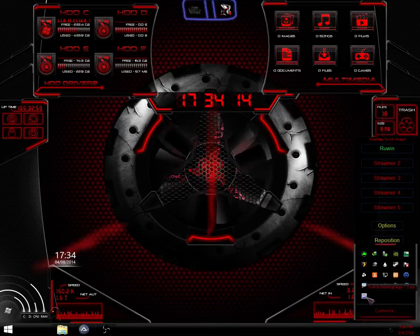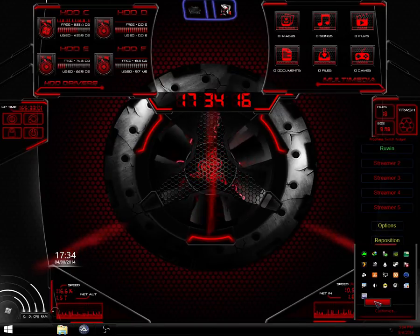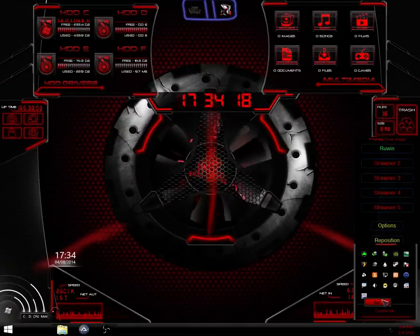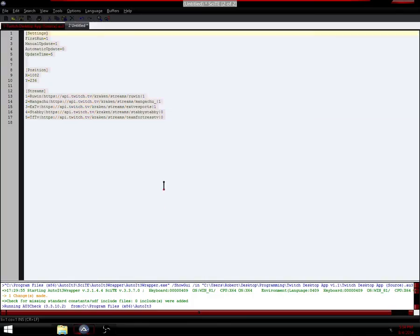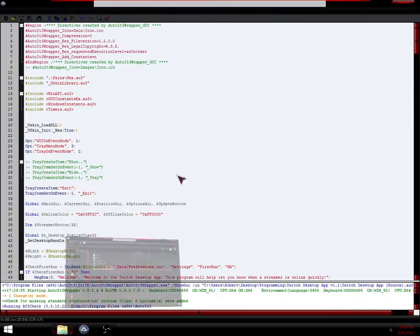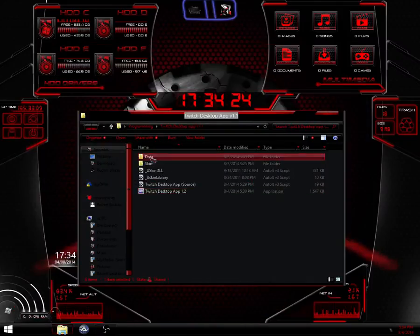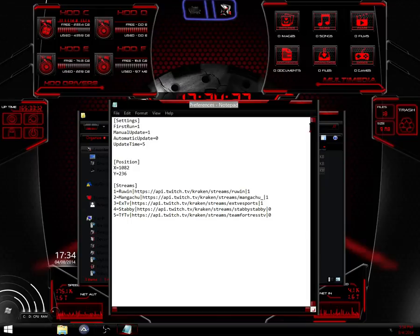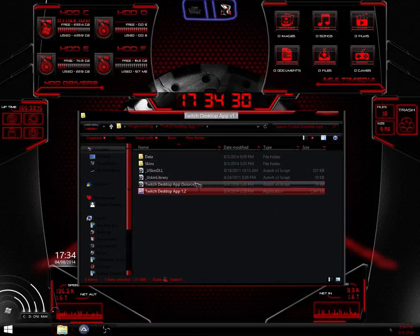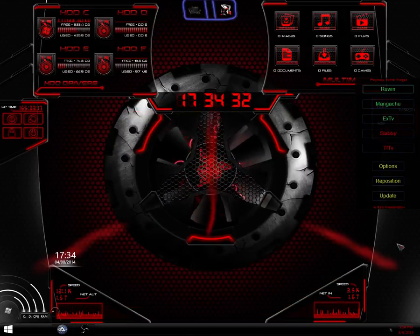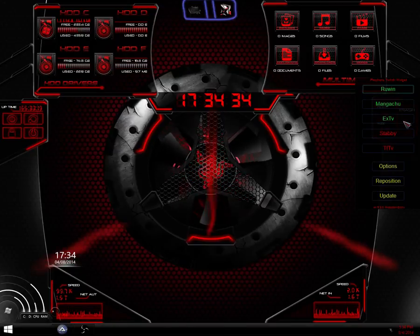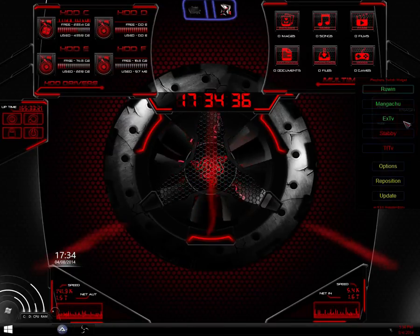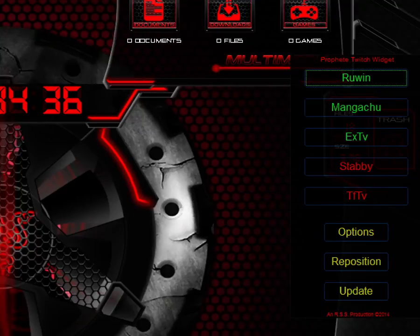I'm going to put back how the program is when I use it. And we're going to rerun it. So now it has my streams on there that I like. I have Ruin, Mangachu, EXTV, Stabby and TFTV.